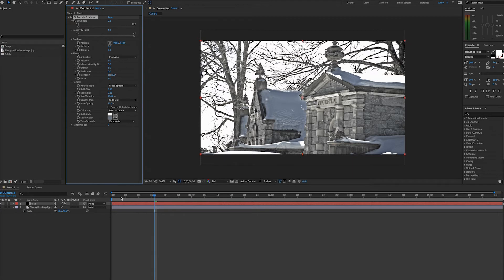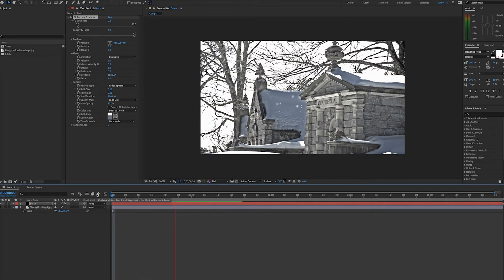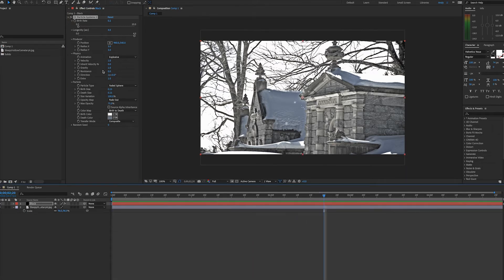When we press space bar to see what we have, you'll notice the particles are really just shooting out, not falling down. And that's because in the physics section, we're set to explosive.